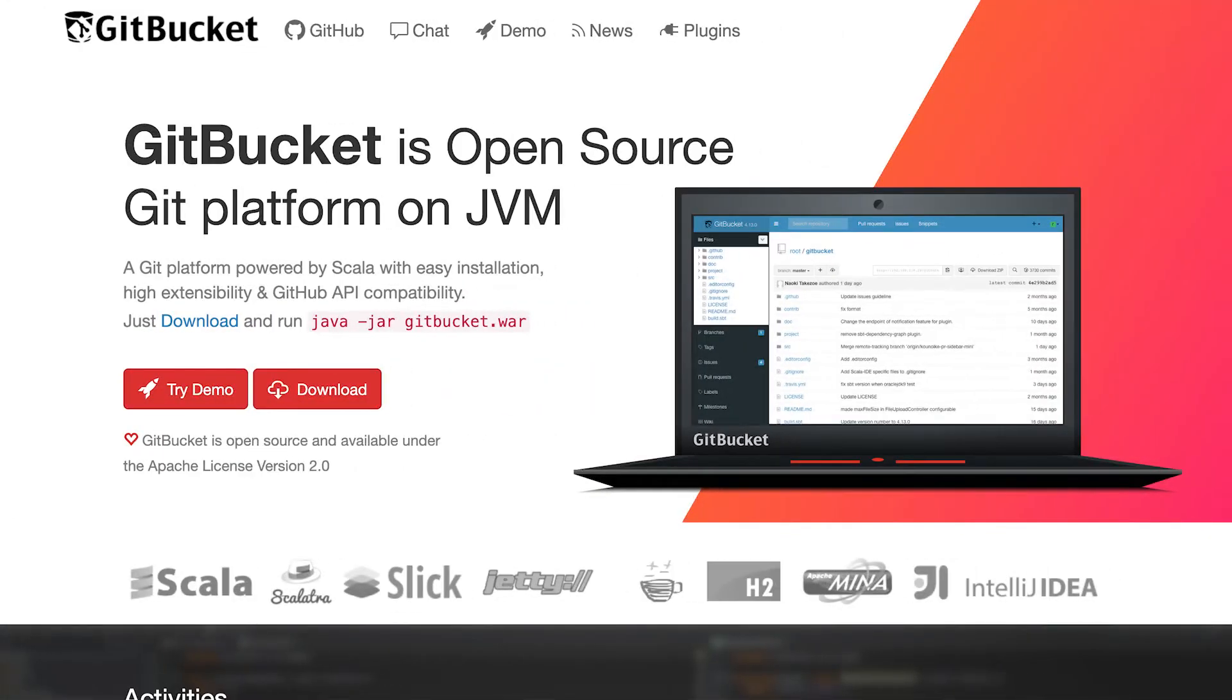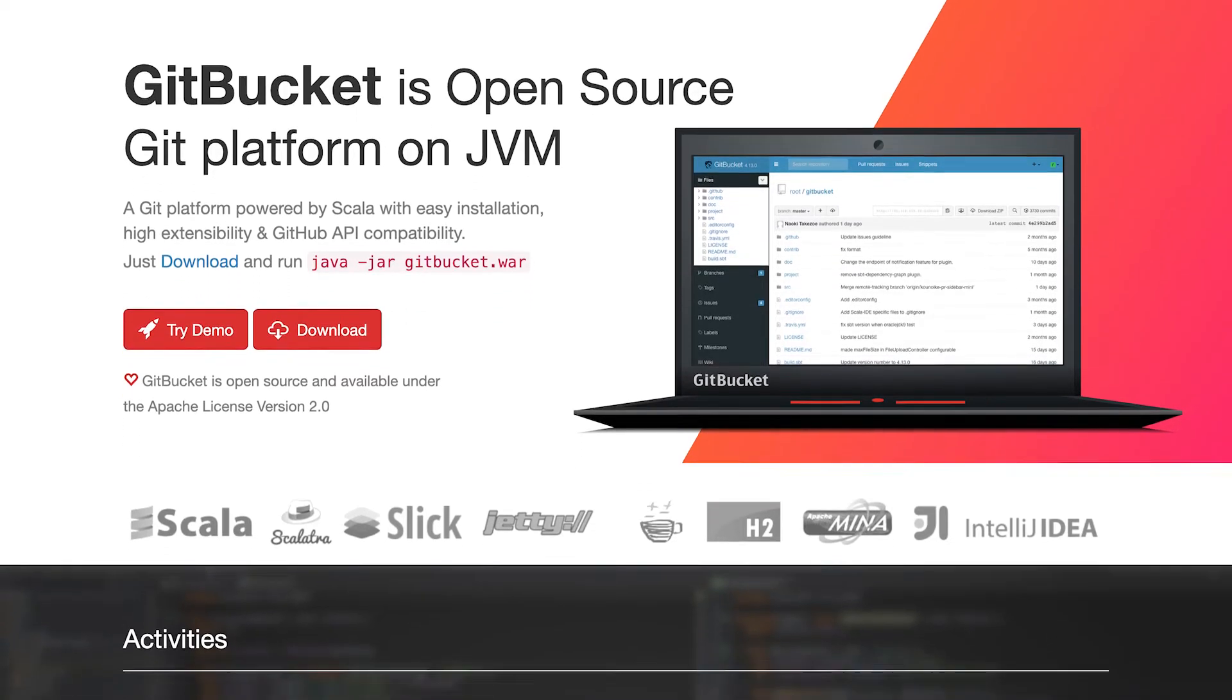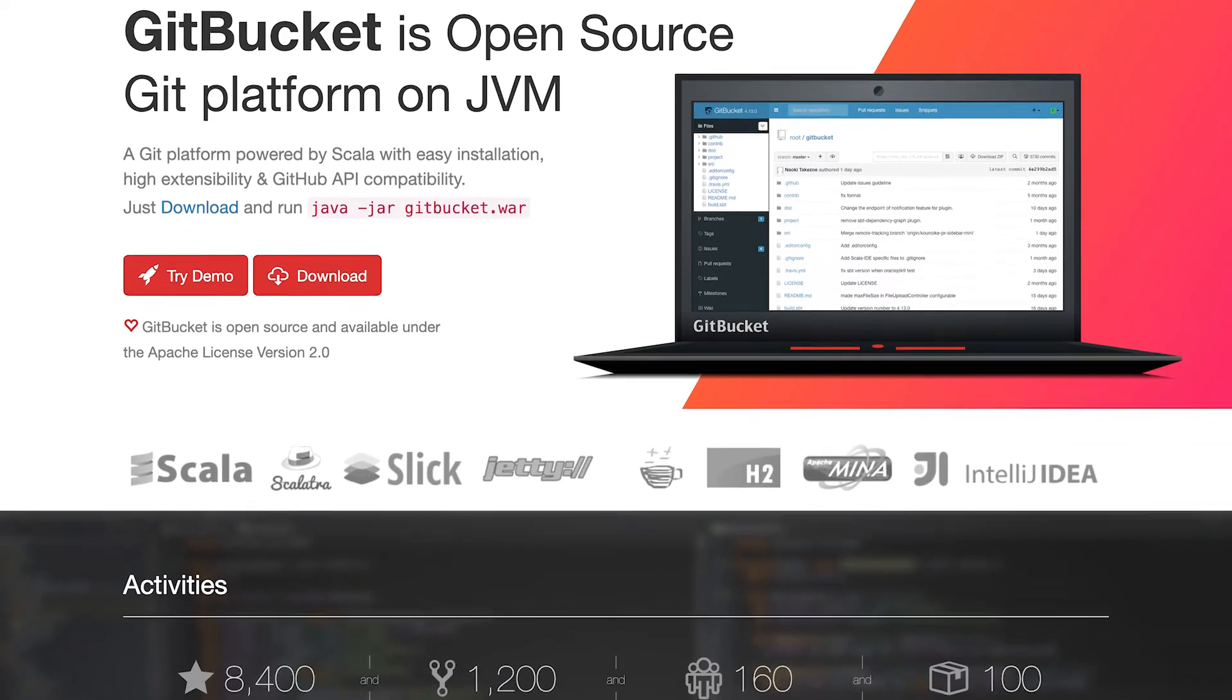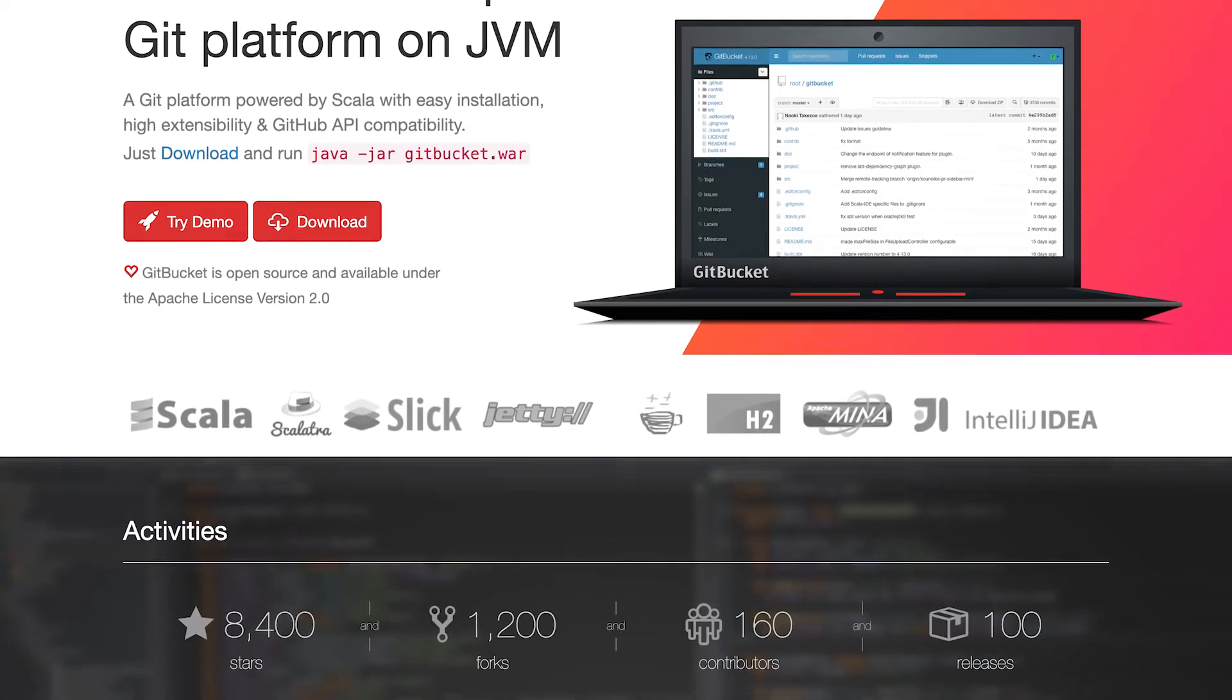GitBucket is an open-source, highly pluggable Git platform that runs on the Java Virtual Machine.